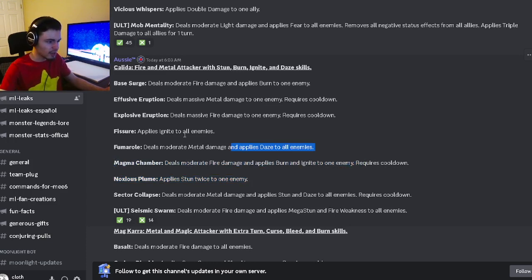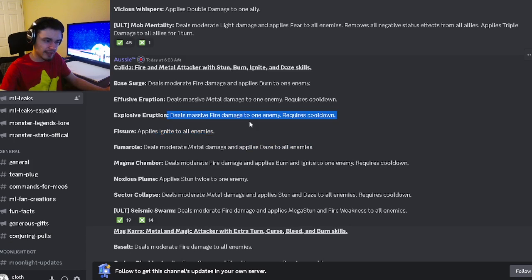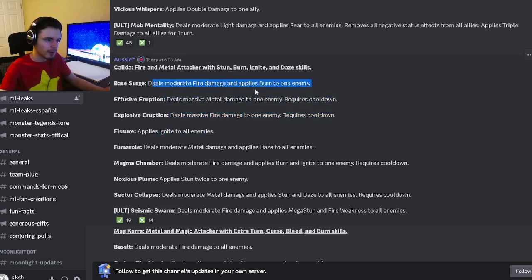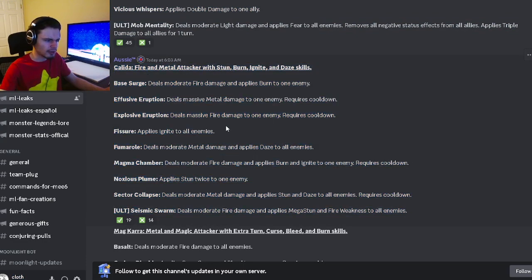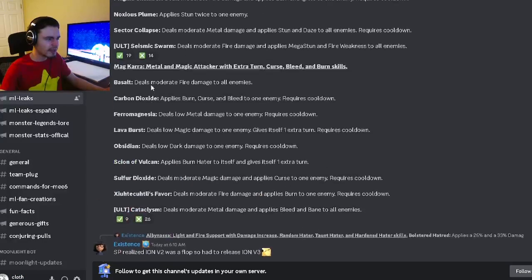It's got an AOE daze, AOE ignite, massive fire damage, massive metal damage, and then a moderate fire damage and burn. This monster doesn't seem good at all, not really a very great attacker.